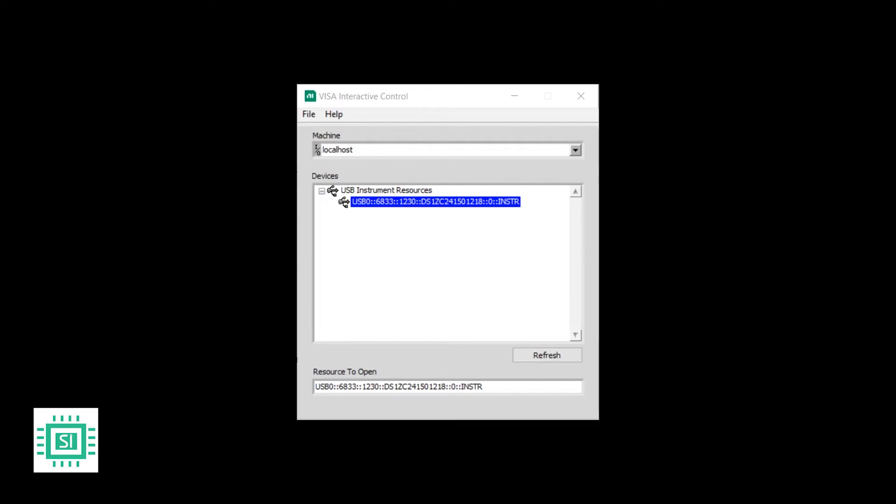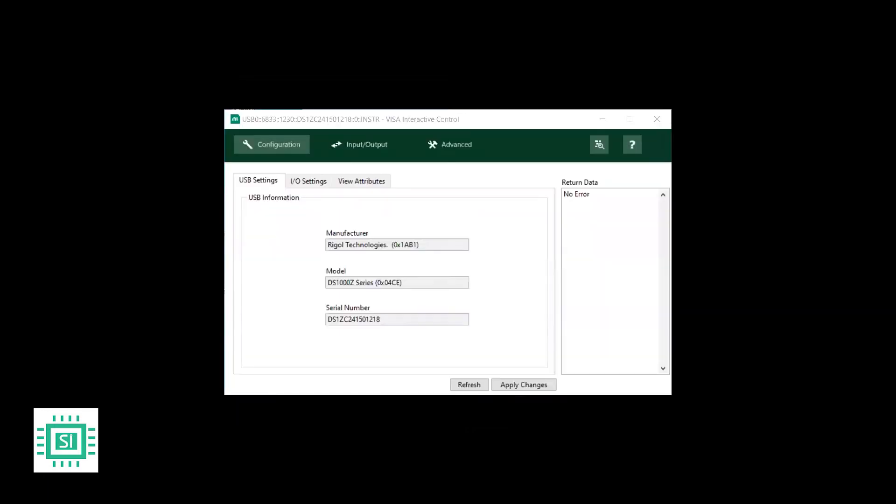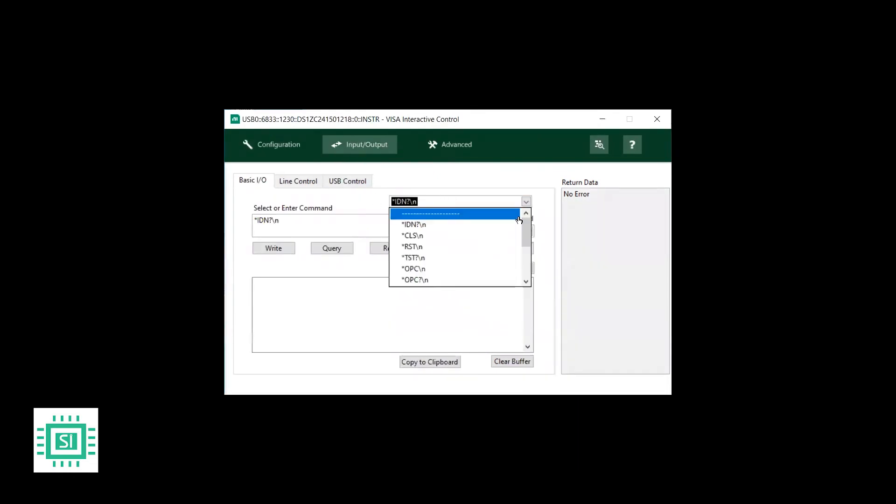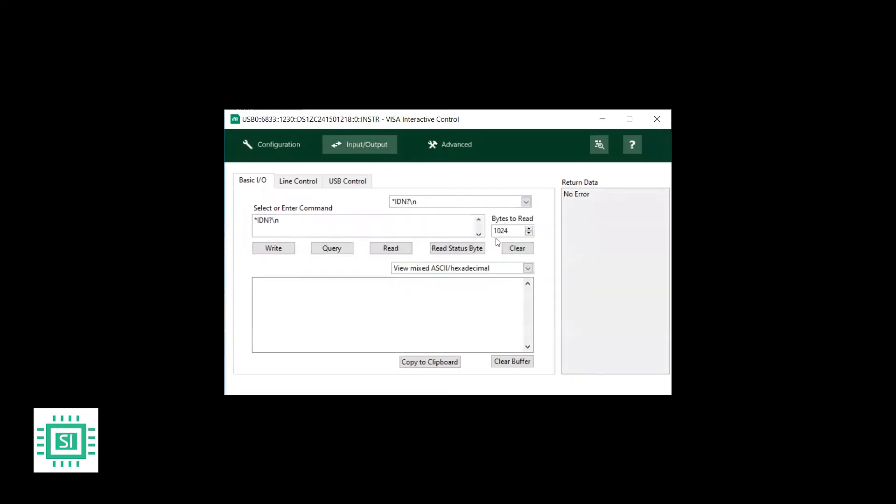As you can see on the screen now, this is the address of the oscilloscope which we are using. Here are some details about it, the manufacturer and the model and the serial number. And if you go to the input and output tab, you will find that you can send a command to the oscilloscope and it will return by giving some information.